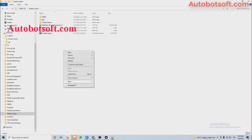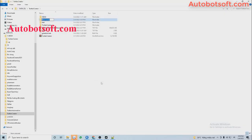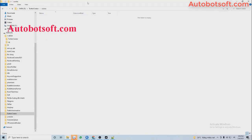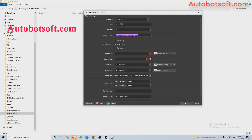Next, you will create a folder named Cookie. Then get the path of this folder and paste it into the Cookies Folder section here.